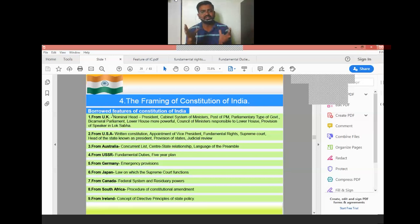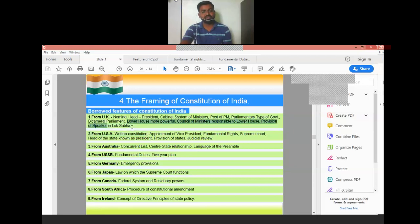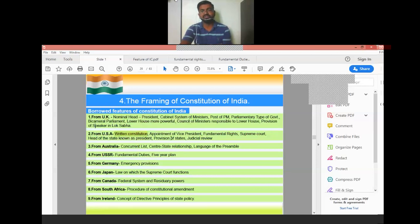India's constitutional basket is very rich because all the flowers were brought from different countries. From the UK we brought the Cabinet system of ministry, the post of Prime Minister, the parliamentary form of government, the Council of Ministers, and provisions for the Lok Sabha — the upper house (Rajya Sabha) and lower house (Lok Sabha) system. From the USA we brought the written constitution, the appointment of Vice President, Fundamental Rights, the Supreme Court as the final head of decision-making, and judicial review.